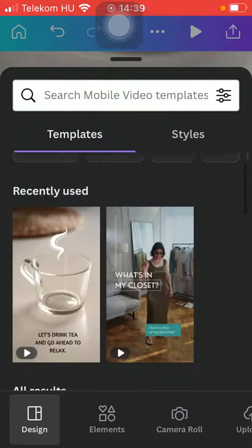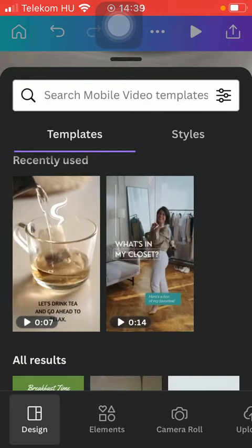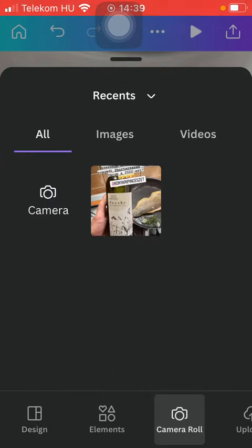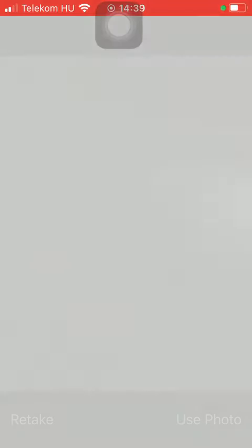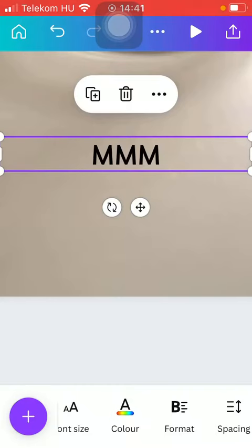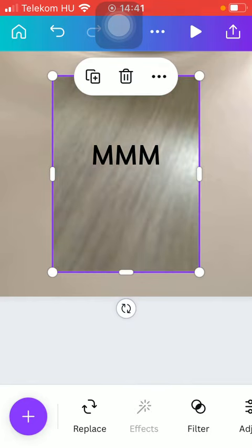You can add your own videos and pictures by clicking on the camera roll button here. Select a picture, you can also take a photo with your phone and use it, insert it into your video.